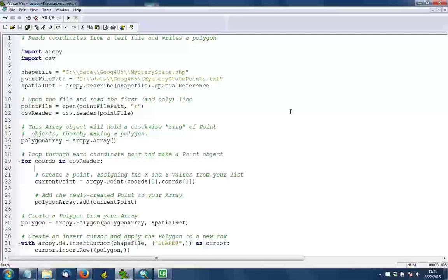Before we start doing that, though, in line 16, we create an empty ArcPy Array object. We know in this case we're just going to create one geometry. It's going to be one polygon with one array. So it's okay to create that array before we start looping. And we actually don't want to create it inside the loop because we would be creating multiple arrays, and we just need one of them in this case.